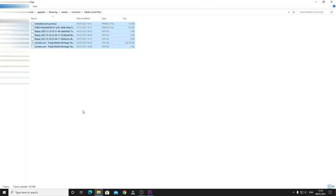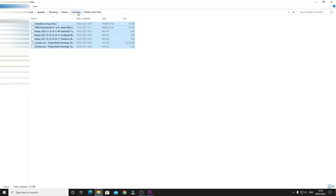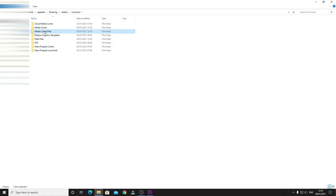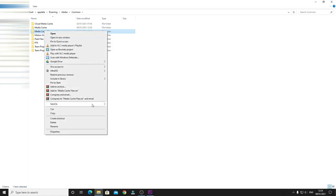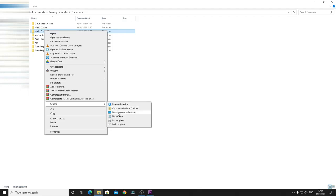But if you are using Premiere Pro quite heavily, what you can do is go back, right-click, and create a shortcut folder to your desktop. By doing this, it will be easy for you to access. You don't have to go back to Premiere Pro each time to copy this address.